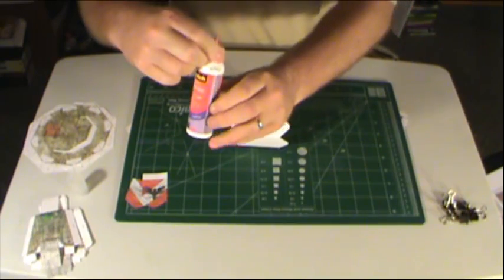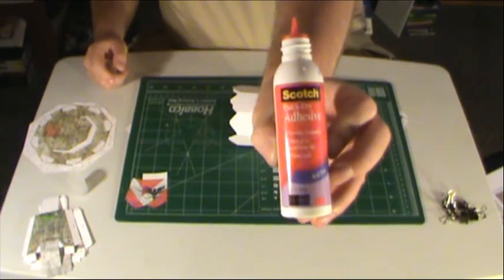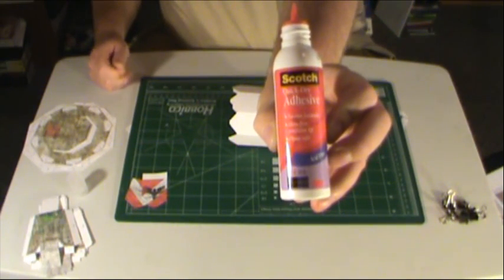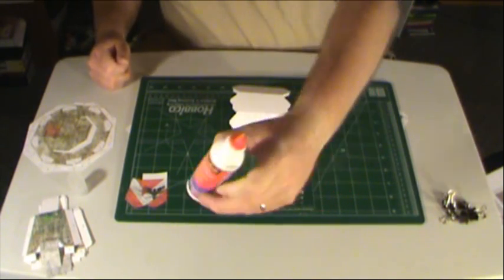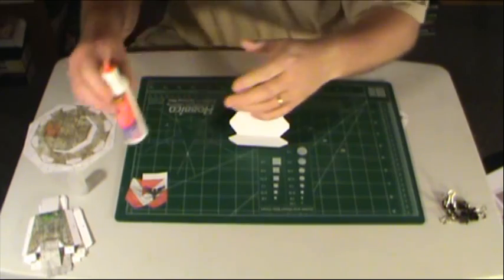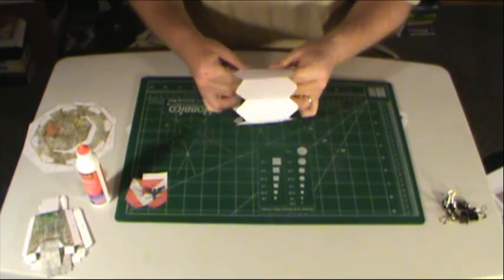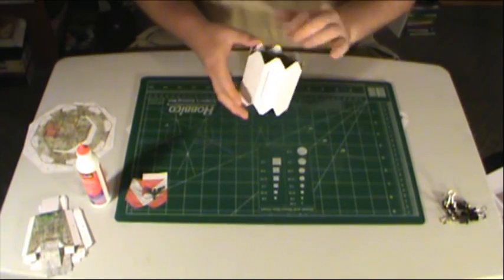This is the glue, the adhesive I was talking about. It's the Scotch Quick-Dry Adhesive. It's great stuff. Alright, so now.